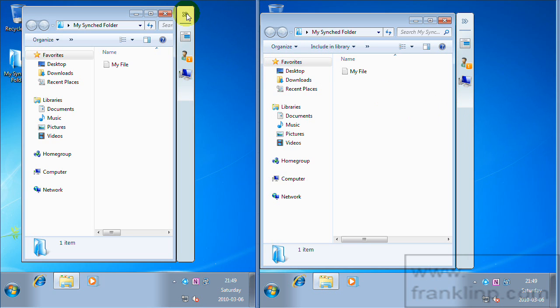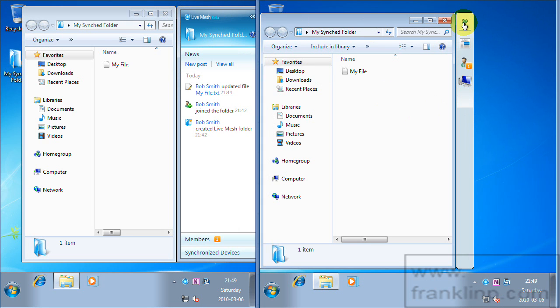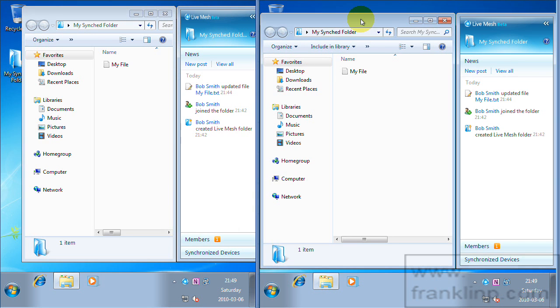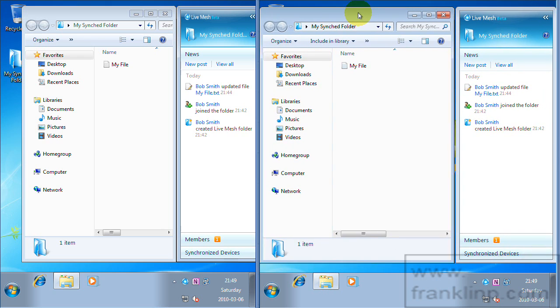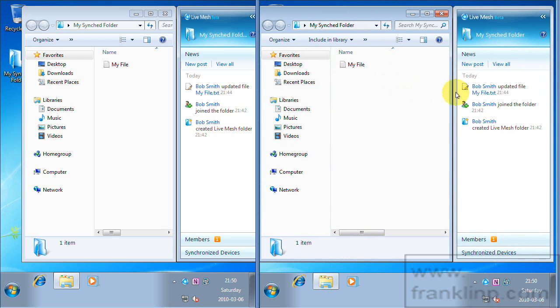Each live mesh folder has an information area. So it basically shows you the recent activity. You can have multiple users using your shared your folders. You can assign them permissions.